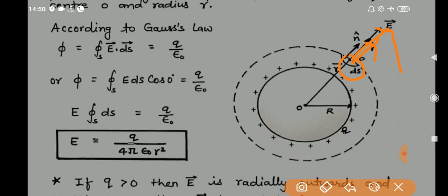Remember: at point P, the angle between the area vector and the electric field is zero degrees. Now applying Gauss's law: phi = closed integral of E dot dS = Q/ε₀. Since the angle between E and dS is zero, we can write: closed integral of E dS cos(0°) = Q/ε₀. Taking E outside the integral: E times the closed integral of dS = Q/ε₀.